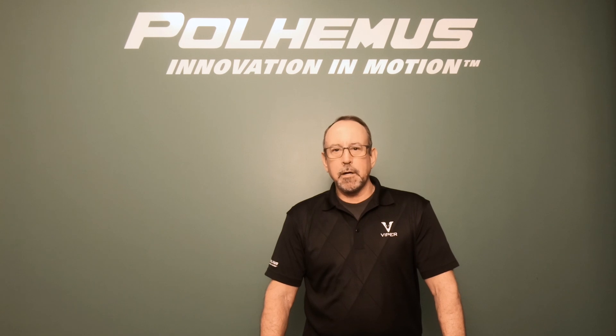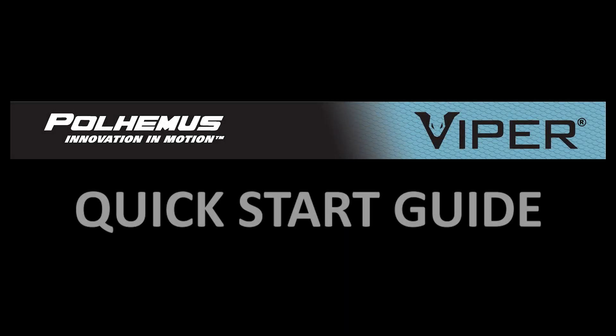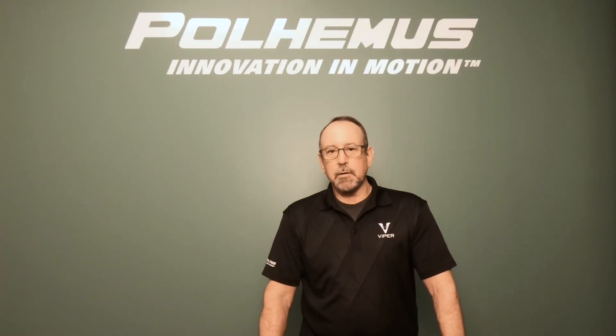Hi, John Farr here with Polhemus with a quick setup guide for Viper, our latest, fastest, and most accurate tracker.